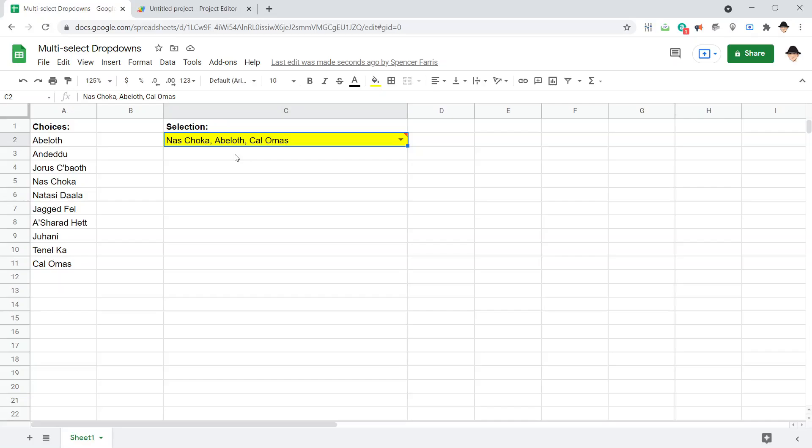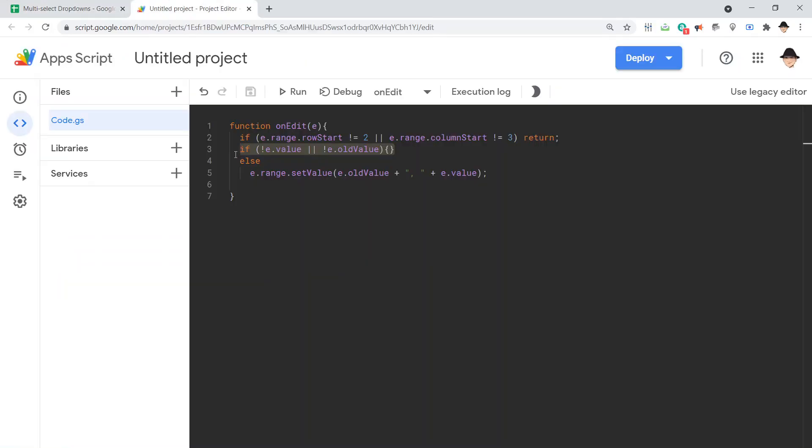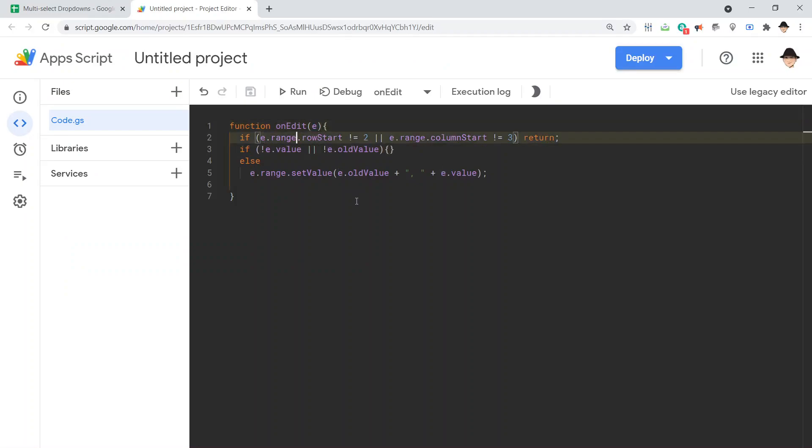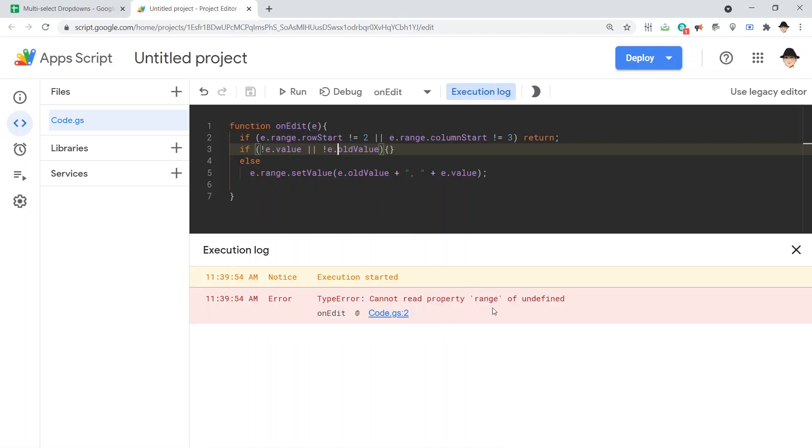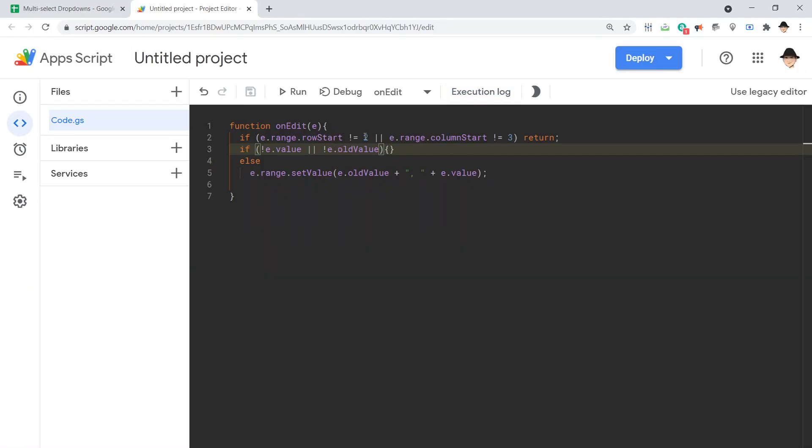And then of course, remember, since this is an onEdit function using an e parameter, which it needs, right? We're using e.range, e.range, e.value, e.oldValue. We're using that e value in everything. If you try to run this, it will fail. So don't run it. Let it just run as you edit the correct area. And of course, make sure that your if statement at the top is set to the correct area. Make sure it's looking at the right cell or cells that you want it to run in.